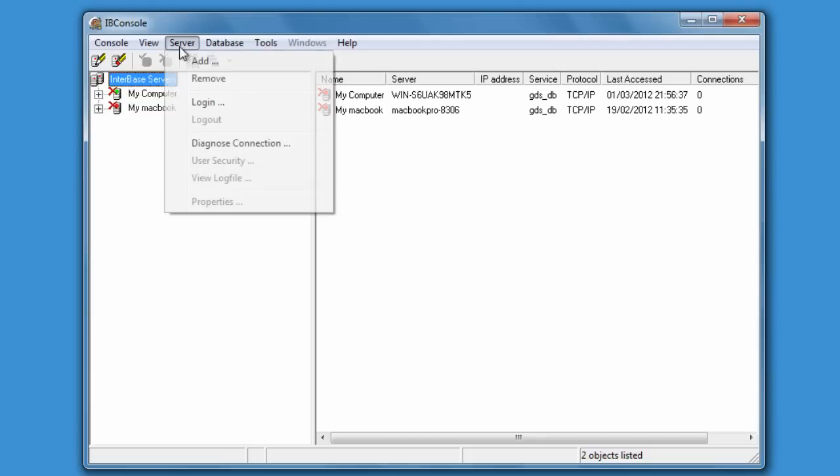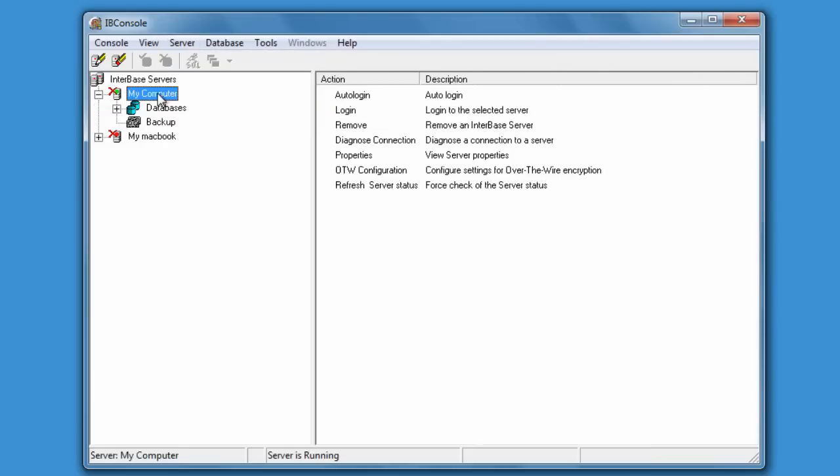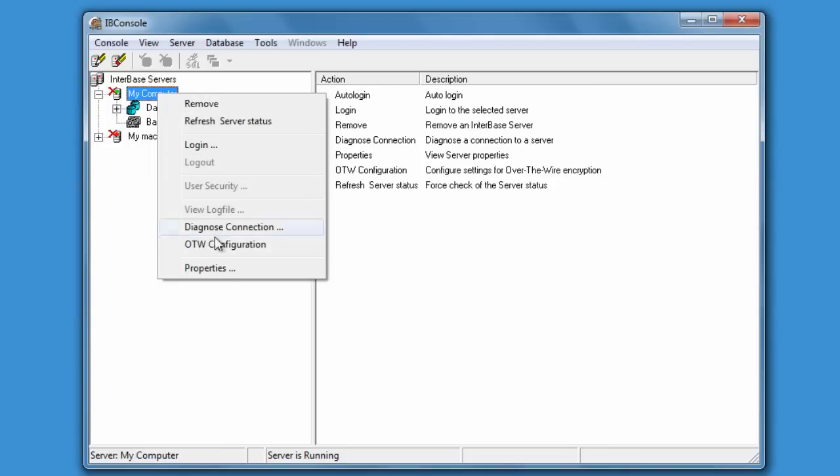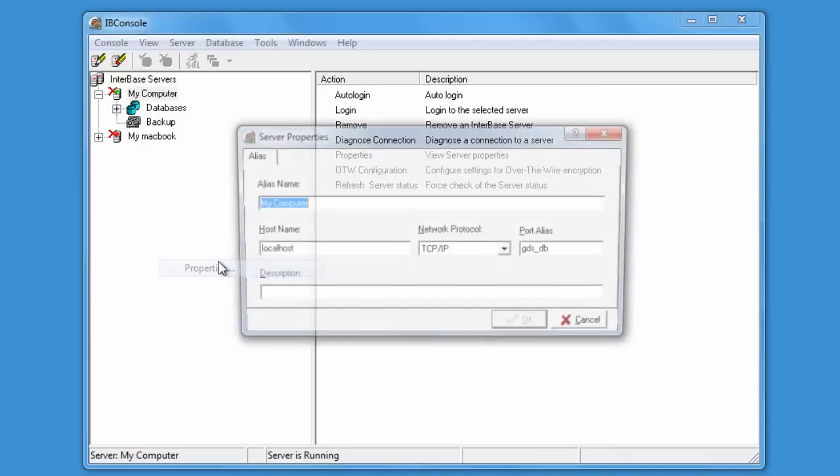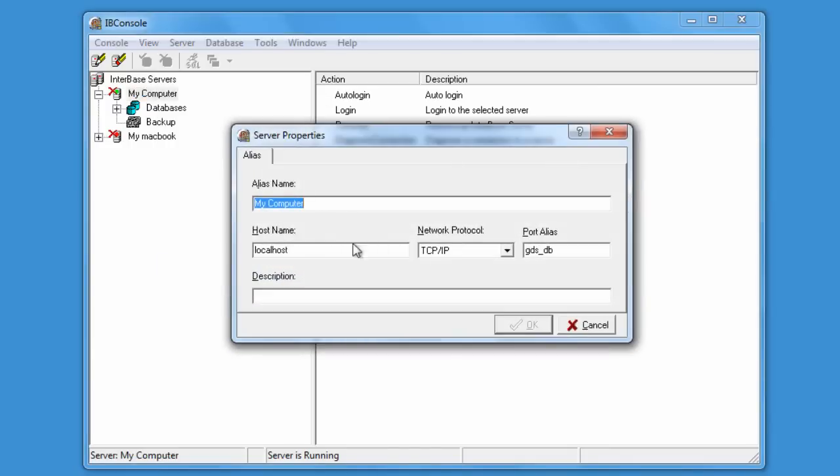We've already added localhost here and if we right click on this we can have a look at the properties of the server. We can see the port alias that it's running on.